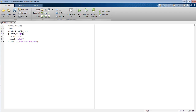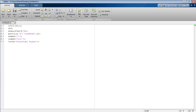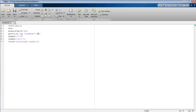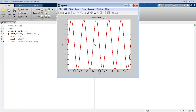Now I am going to change the width of the signal to 2 and run the program. You can see that the width of the signal has been increased compared to the previous one. Now I am going to change the color from green to red and run the program again. You can see that both the width and the color of the signal have been changed.